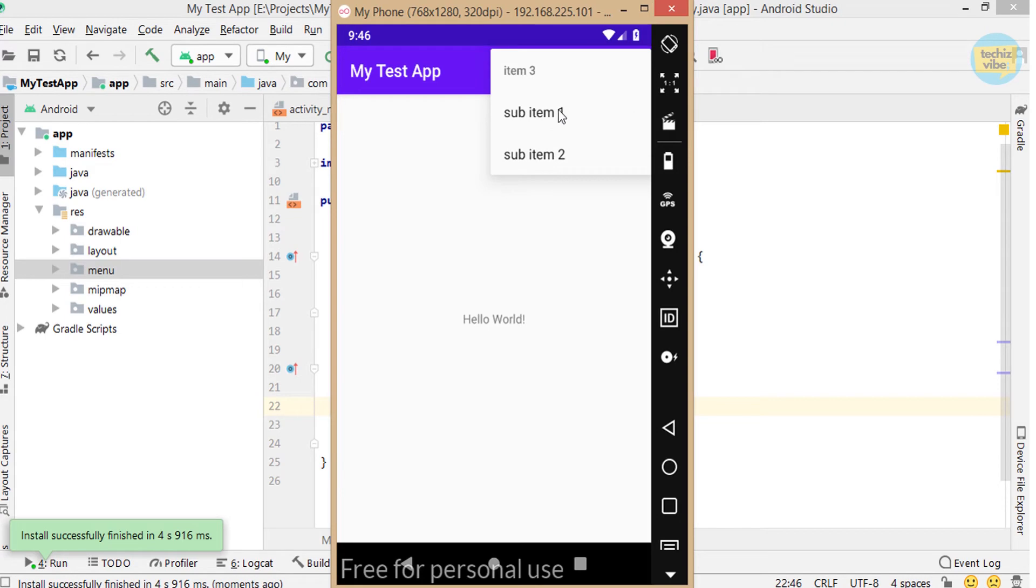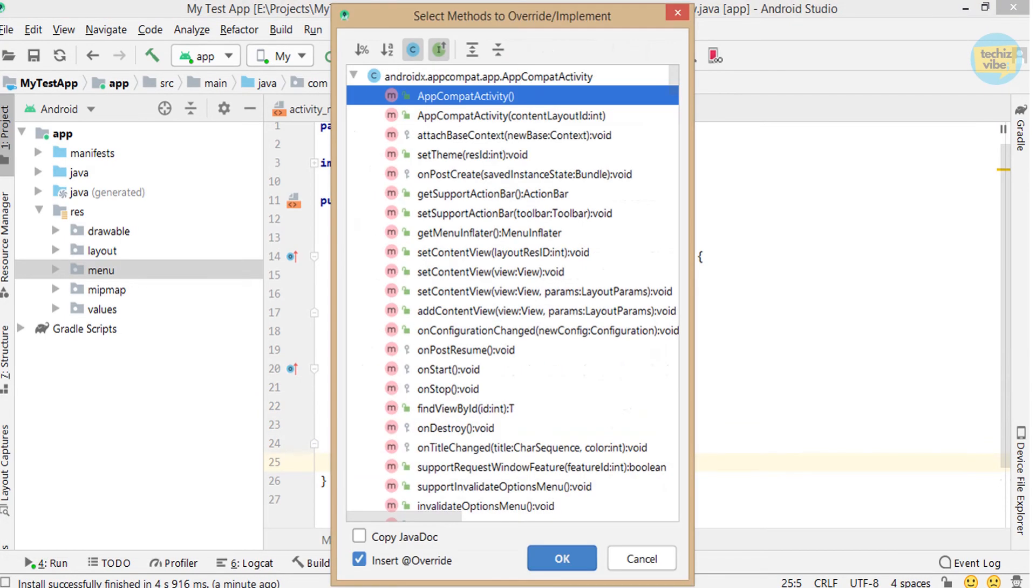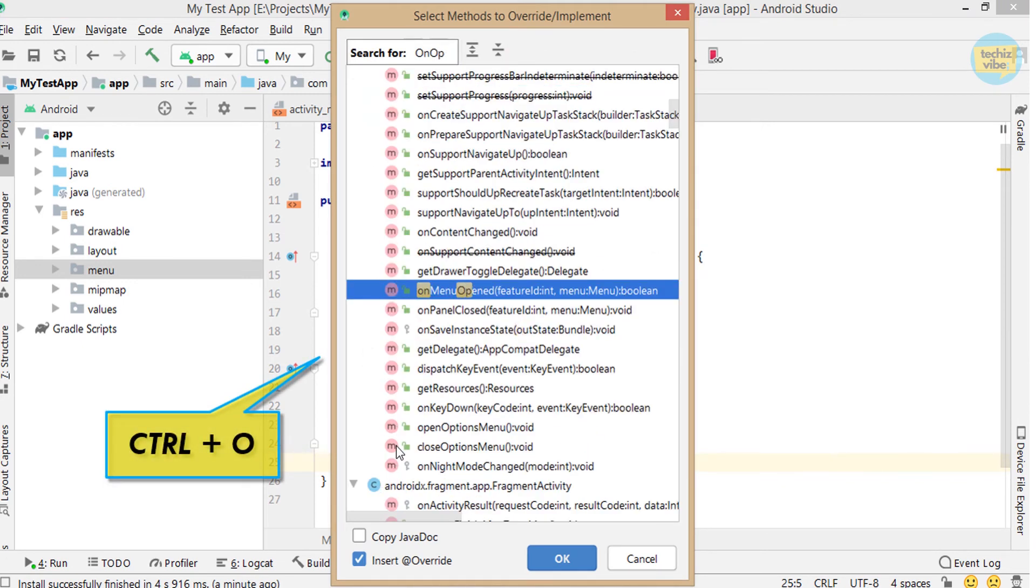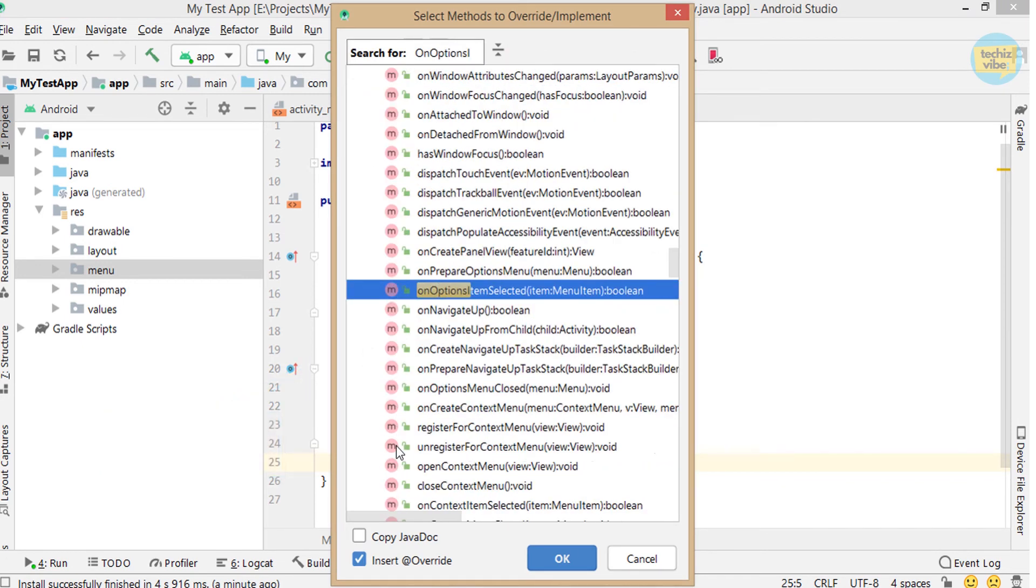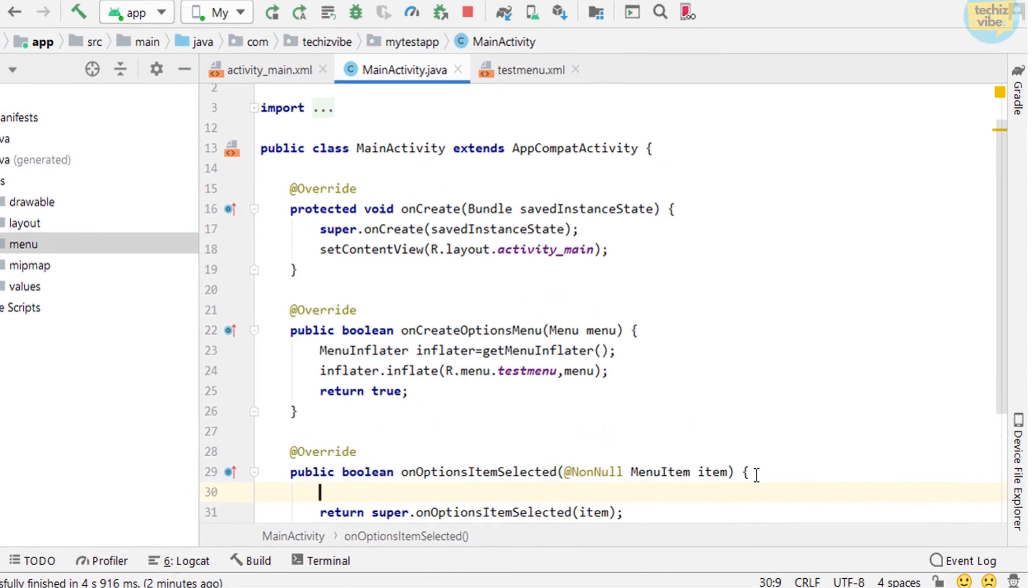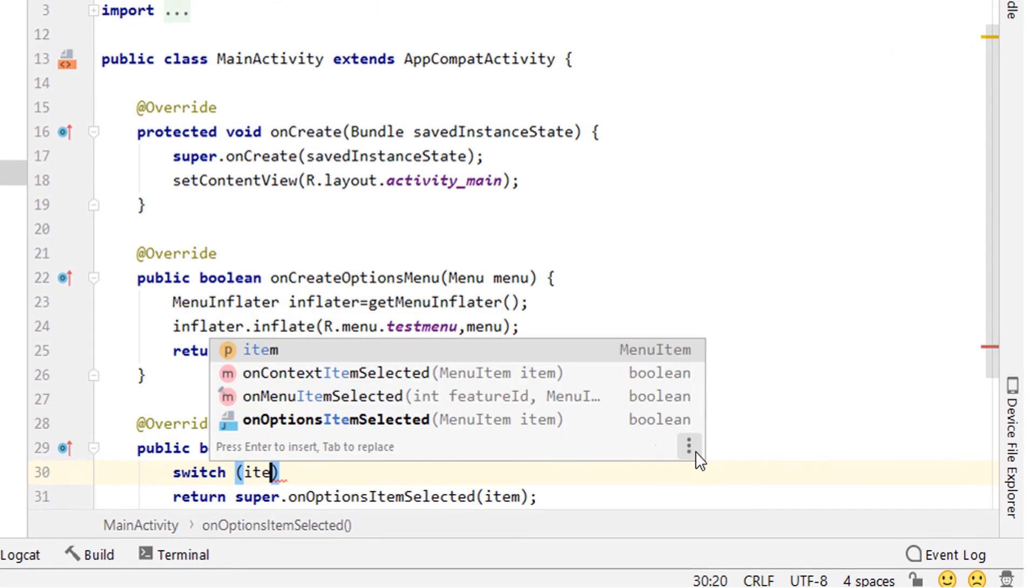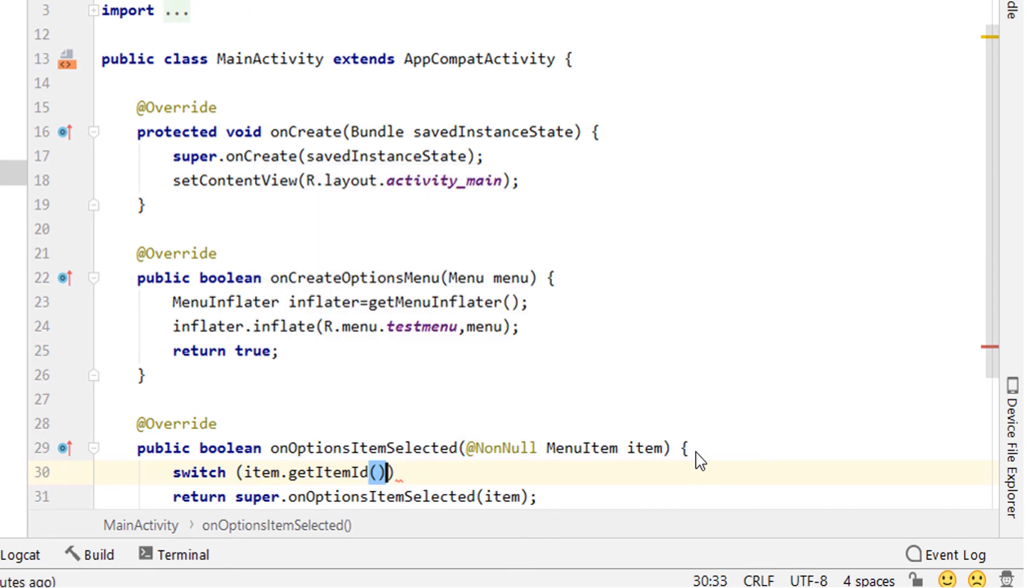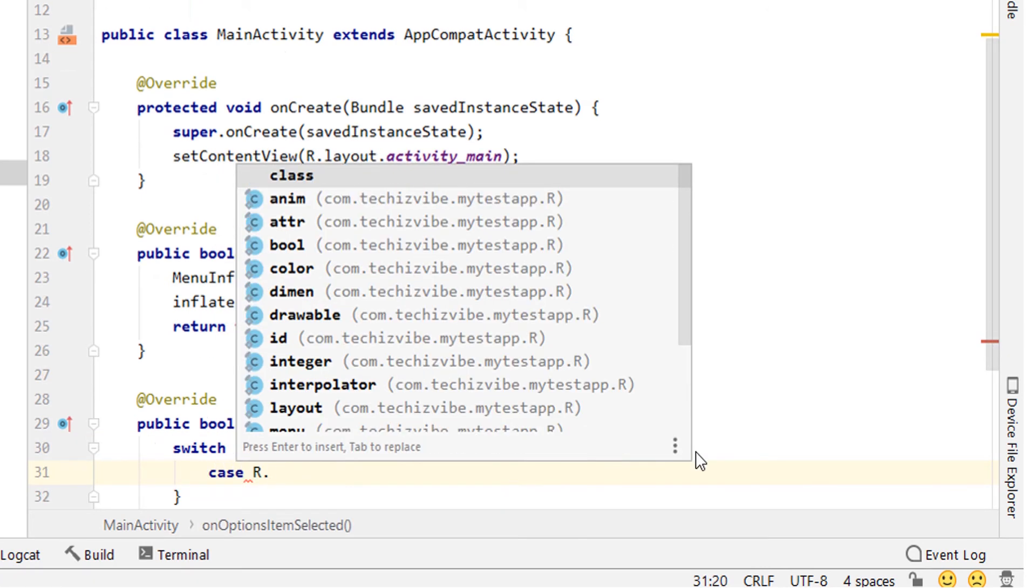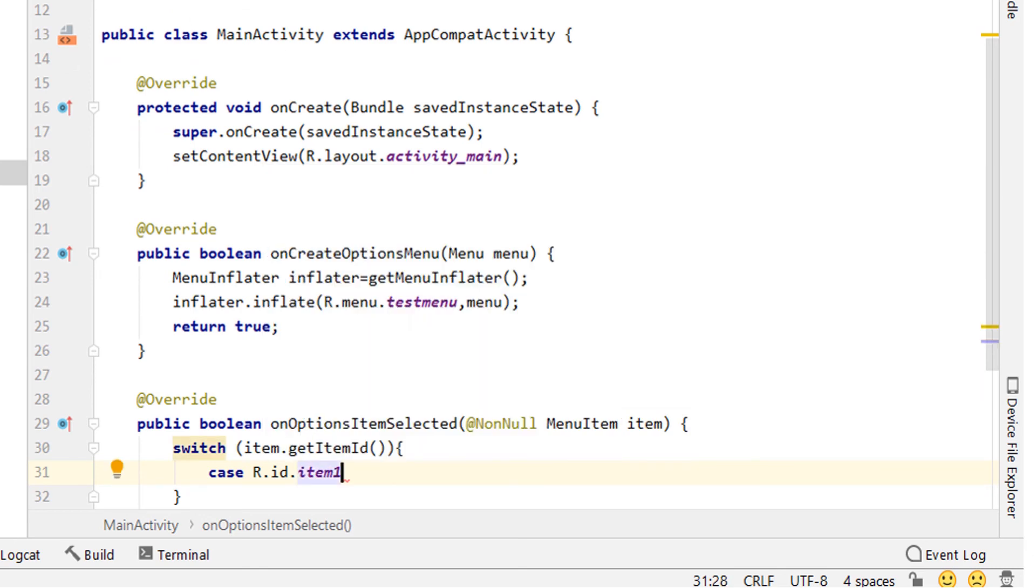To perform some tasks on click of these items, override on options items selected by pressing ctrl O. Now give switch statement for giving tasks for each items. Switch item dot get item id case r dot id dot item 1.